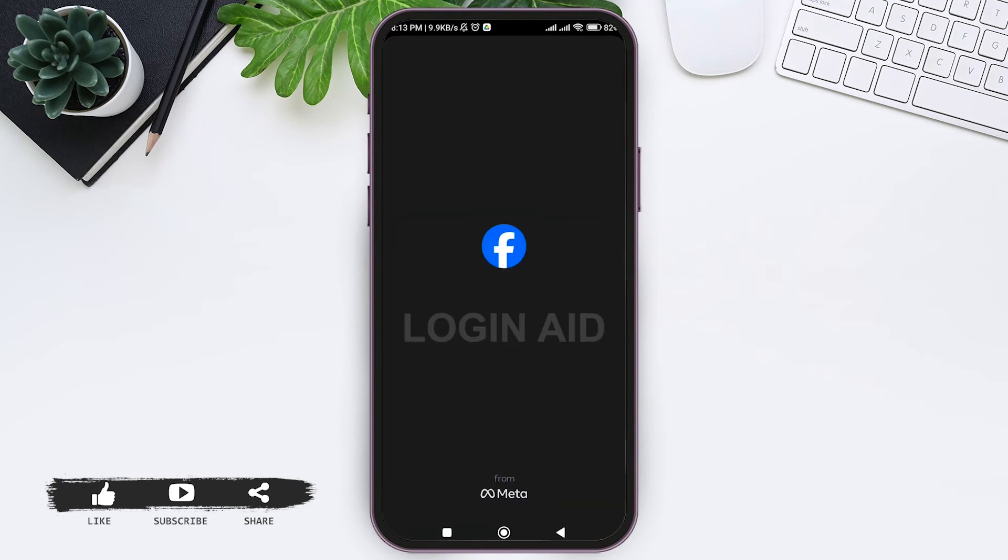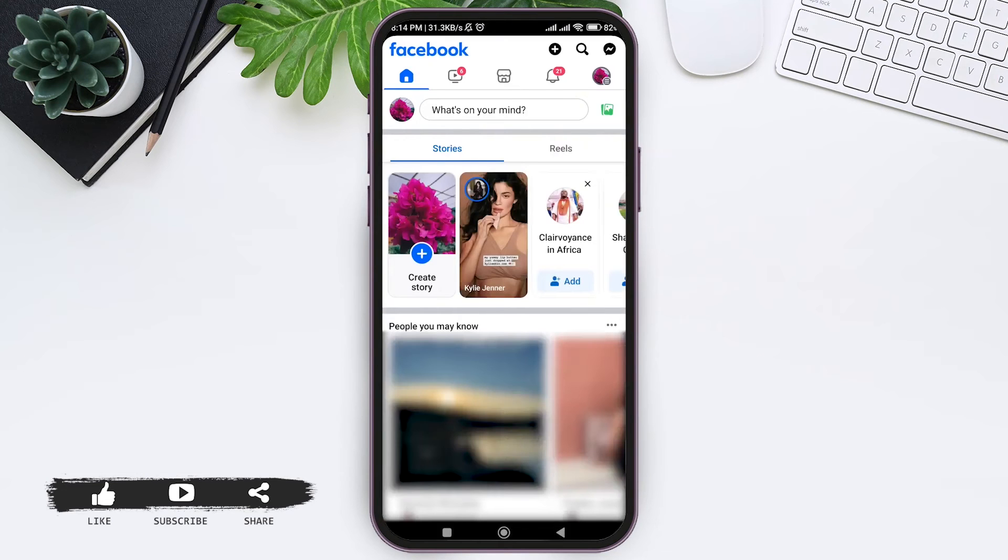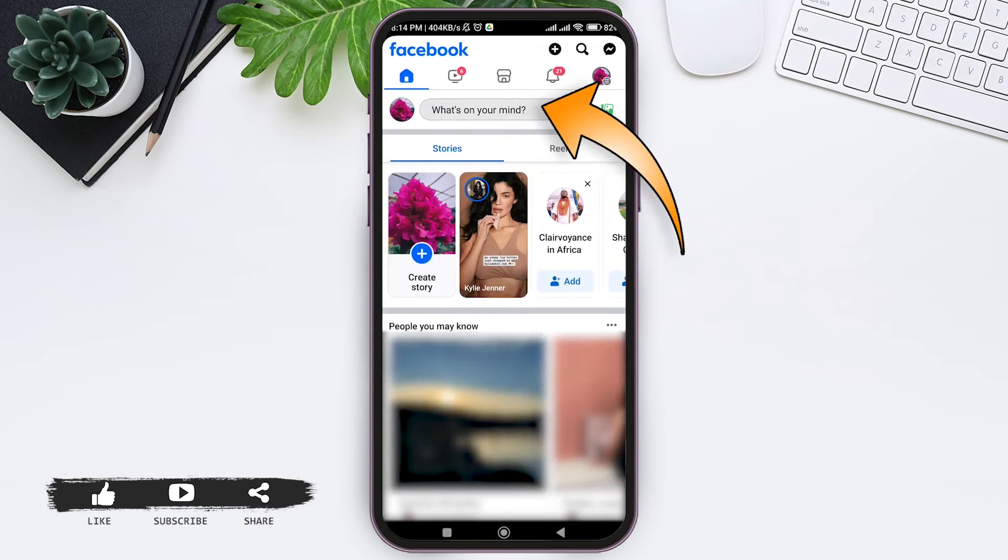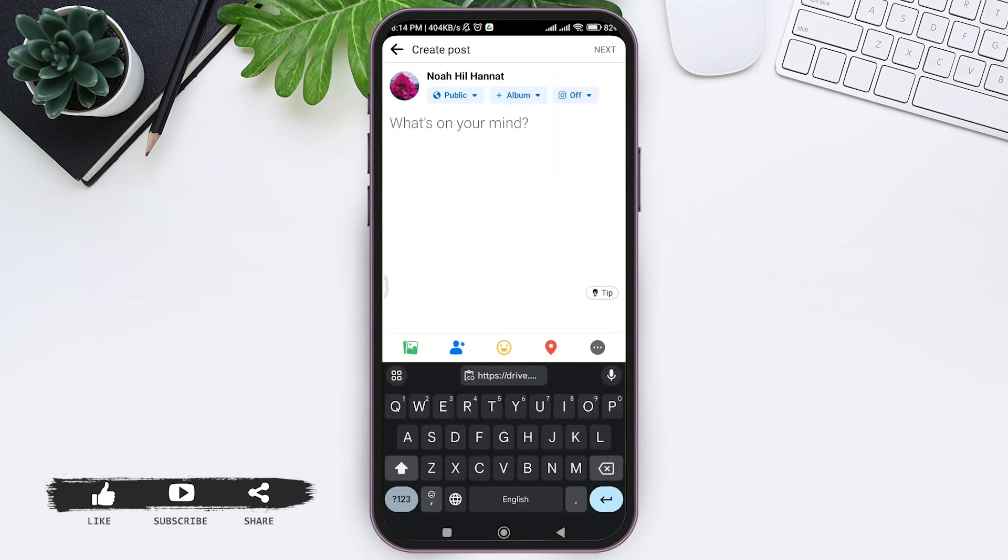Make sure that you are logged into your account. Here you'll be taken to the home page. Now tap on what's on your mind at the top, then again tap on what's on your mind and paste the link that you copied from your drive.